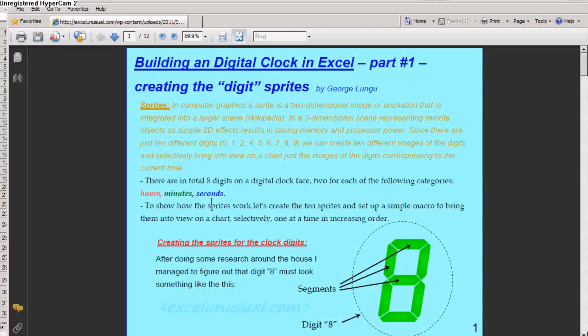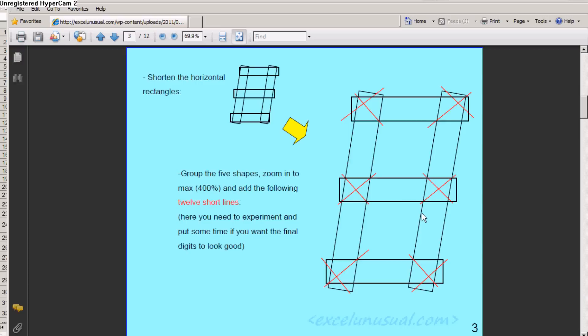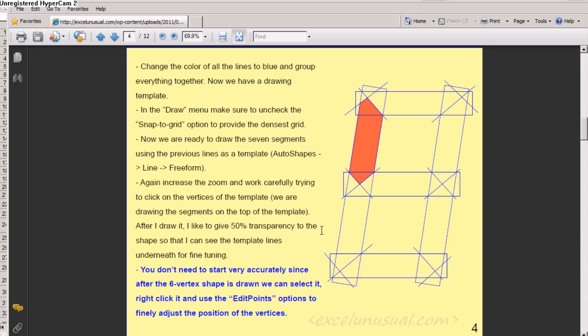You have here the tutorial. It explains how to create the sprites, the numbers, the digits. We create a number eight, and using the draw menu and various tilted rectangles, you can add separator lines. And using this template, you can draw freeform between the points. You don't need to draw it very carefully. It explains in the tutorial.